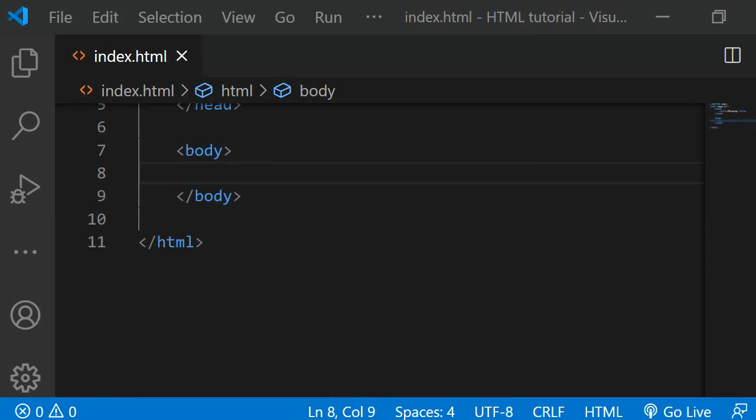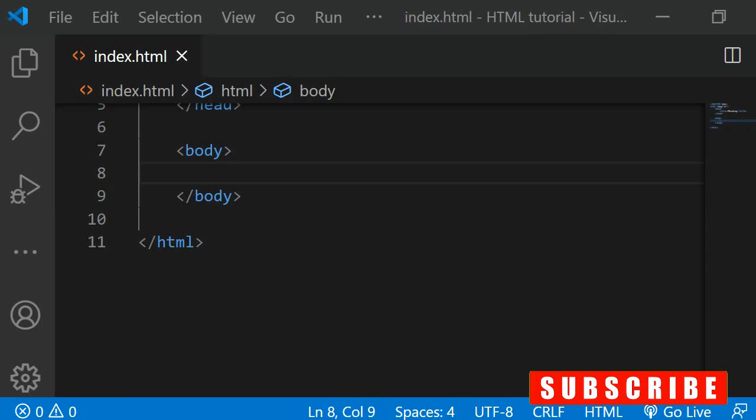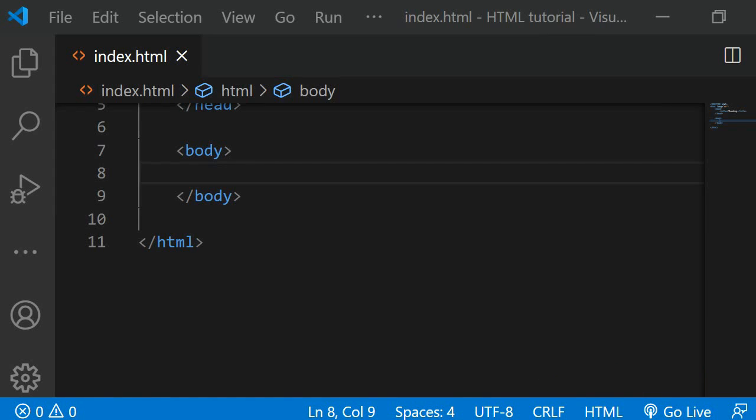Hello and welcome back to this HTML tutorial for beginners. In today's episode I will walk you through the different heading tags which are intended to be used for titles.